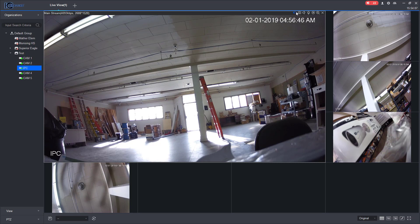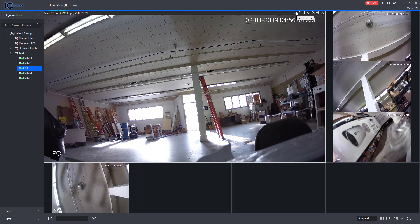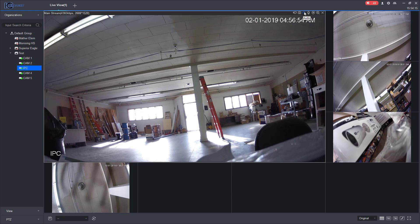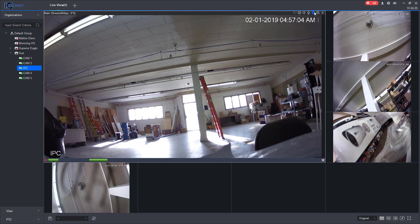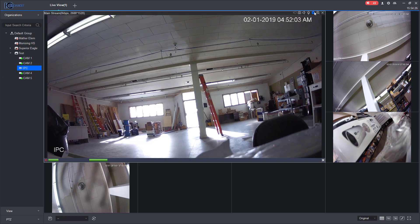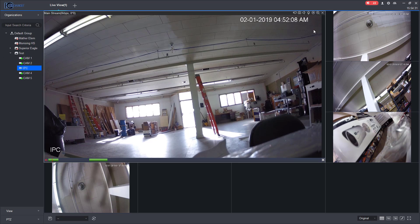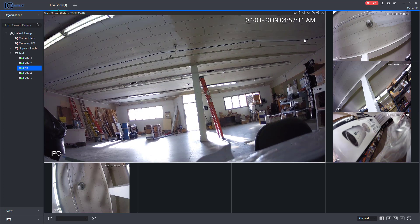Up here you can hit record, it will record to the NVR. You can take a snapshot. If these had audio capabilities such as a microphone and speakers, you'd be able to maybe hear or talk to the other person. Instant replay kind of just shows you like a quick playback.